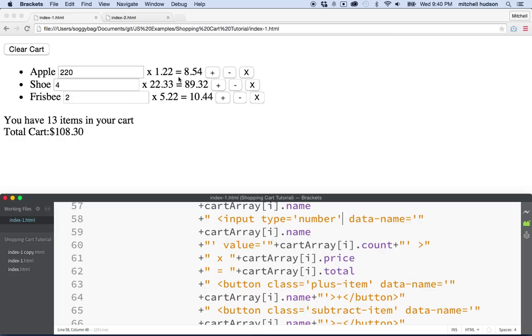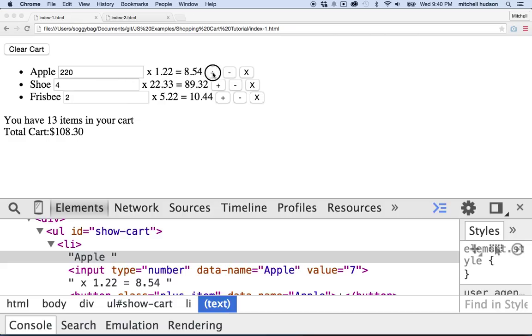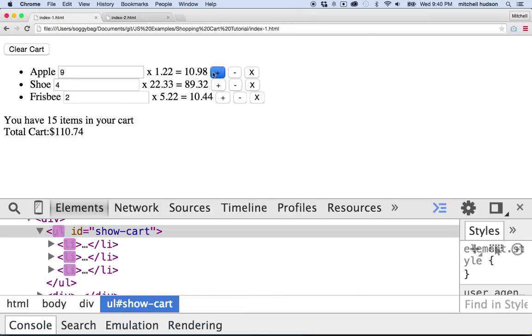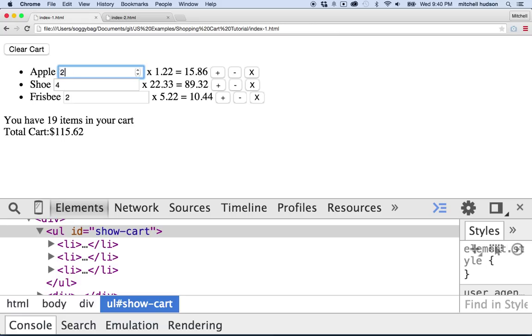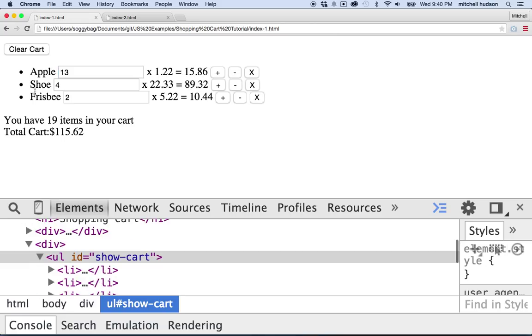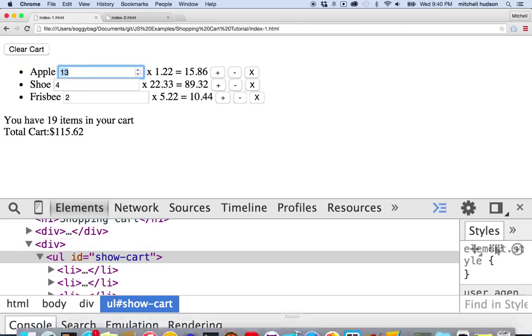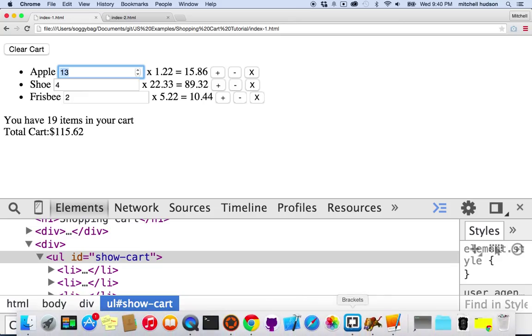So now we've got a problem though, because when I do this, the number changes back to the original one. And if I type a number in like, it's 13 now, if I change it to 22 and then refresh, it goes back to 13 because the input field changes in the input field are not affecting our data in the array. So we need to take that into account. So let's handle that.